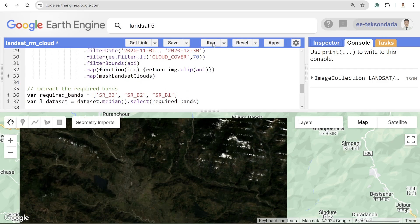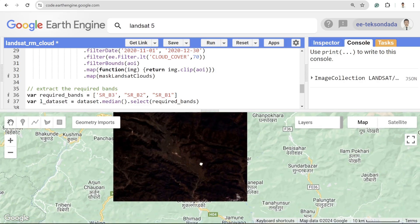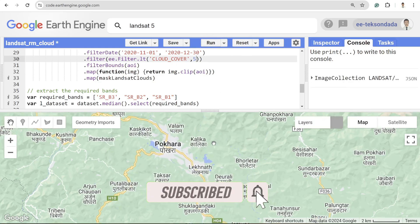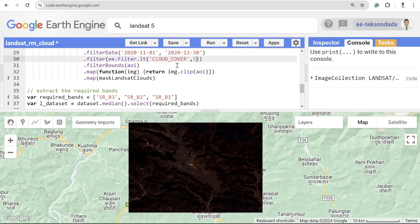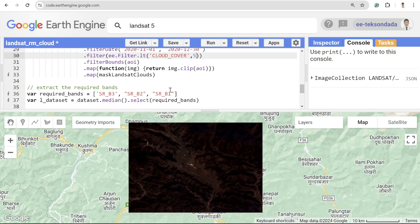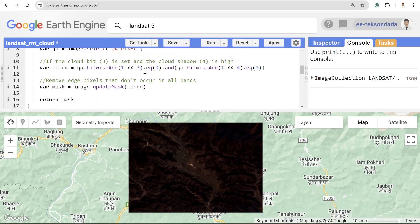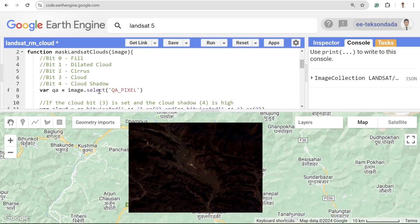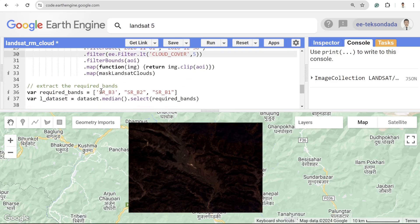If I run this function, it should remove all the cloud from my imagery. Yes, it's working great. If I set it to five percent, sometimes I won't get enough imagery, but this time I am still getting imagery, which is good. The basic approach to remove cloud is to play around with your cloud cover threshold, play around with your date range, and also modify the masking function if you want to mask additional features.